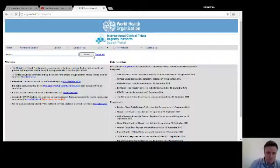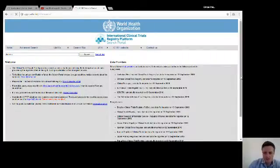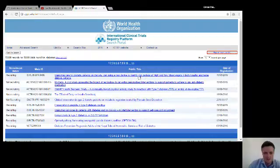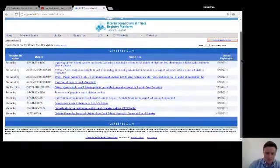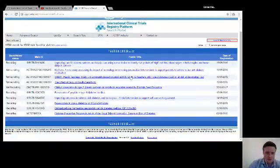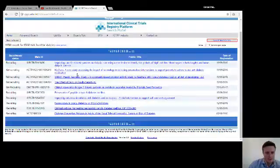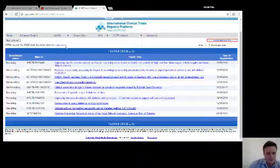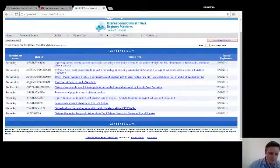That should be looking at all of the different clinical trial registries — websites that have been set up in a lot of different places around the world — and you should find all of the clinical trials related to that particular search. You'll see here that there's a lot of records for diabetes, and some are feeding from the ACTRN.